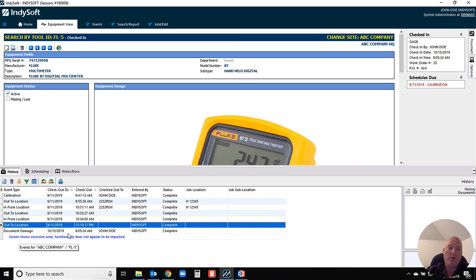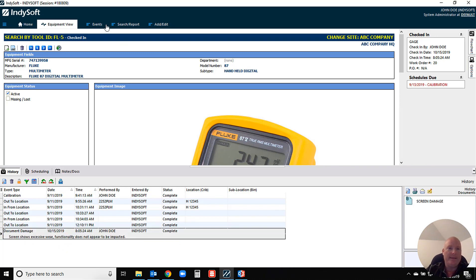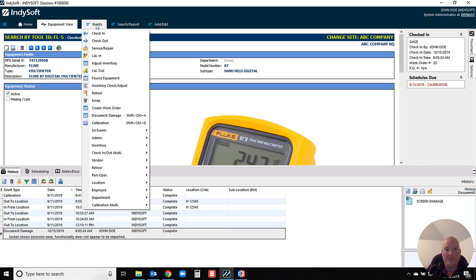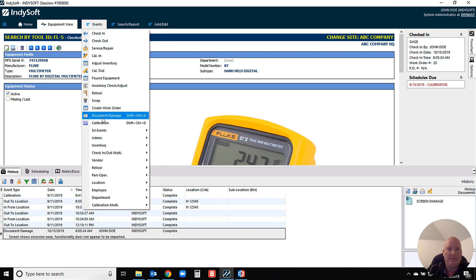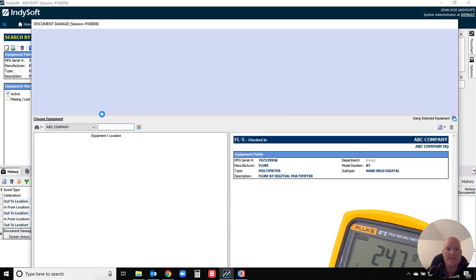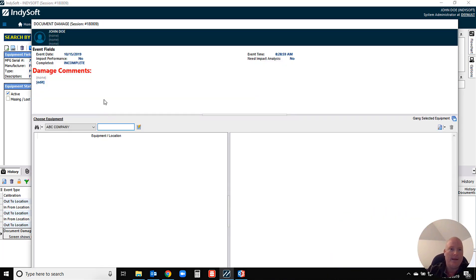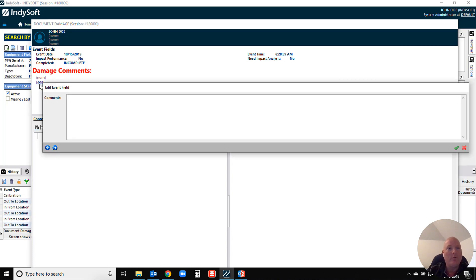Now the way that we do that is in your event system, you just take advantage of the event documents. So I've built an event here called document damage, and if we open this up, you can have some various different fields in here, whether it impacts performance and things like that. But we want to give you the ability to put comments in, of course.